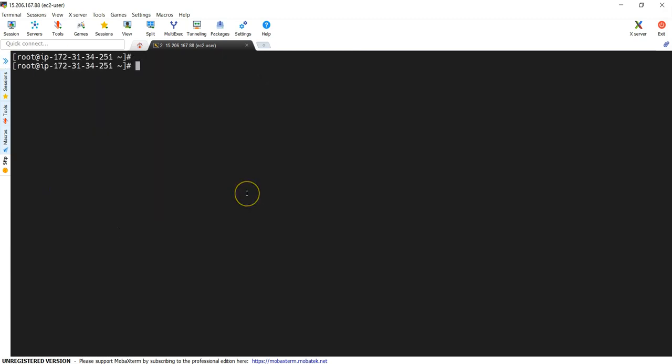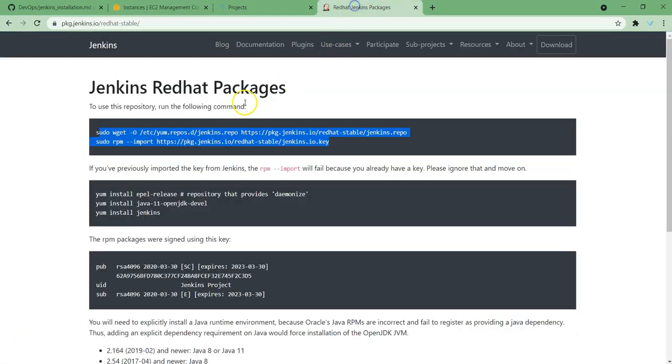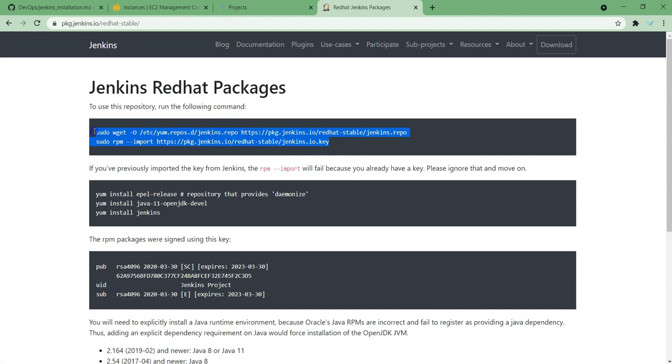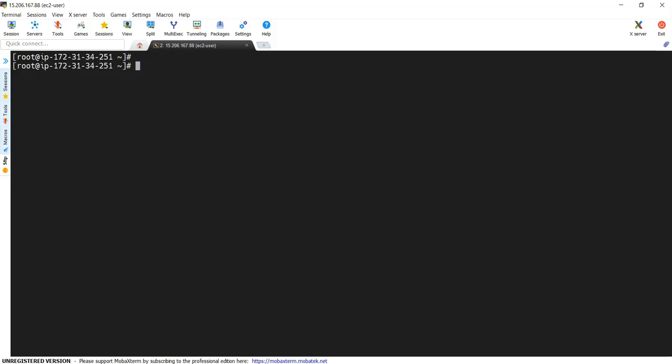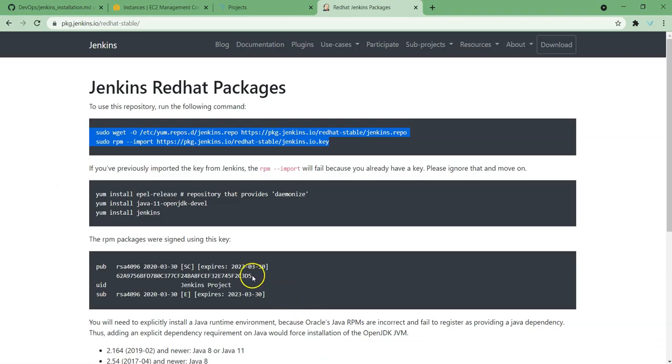Once you have logged in, we need to follow the steps which we have mentioned over here. So I'm going to add this repository to our system, and I'm adding key as well.